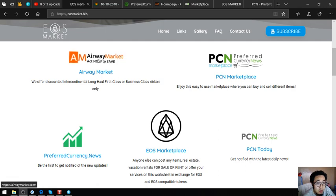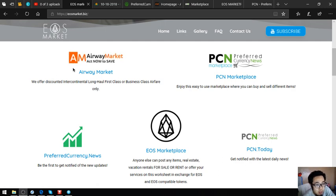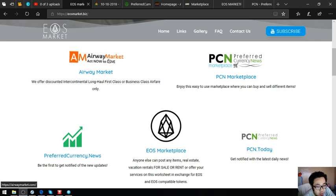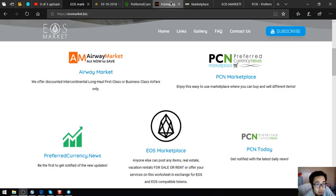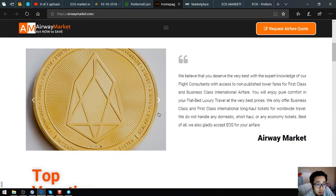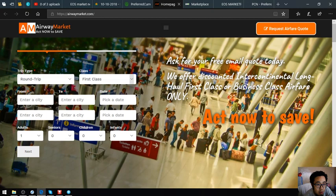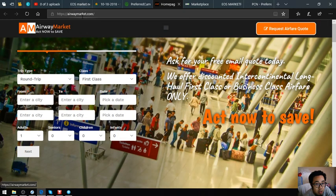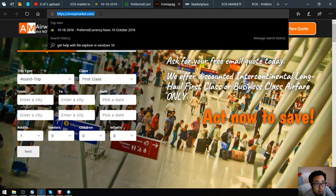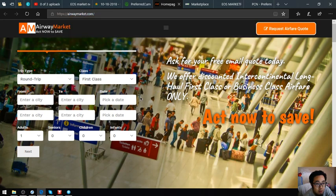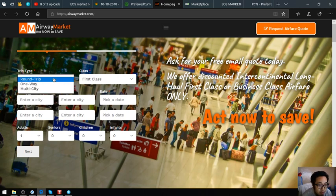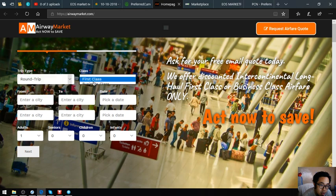The first link that I'm going to show you is a travel website where you can exchange your EOS for airfare. This is their website, it's called airwaymarket.com. All you have to do is just fill out this form which is a trip type: roundtrip, one way, or multi-city.